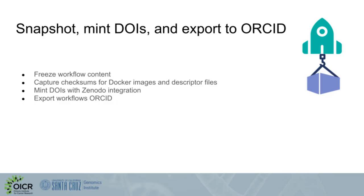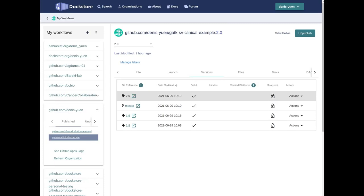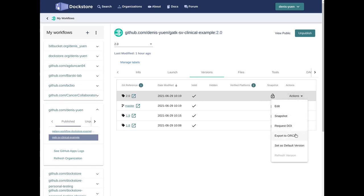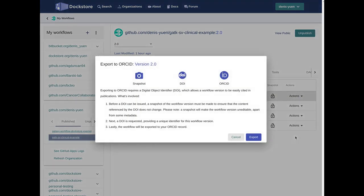You also have the ability to link your Zenodo account in order to mint a DOI for your workflow for publications and to serve as another copy of your workflow. You can also export your workflows to your ORCID account. If you go back to our example workflow and navigate to a particular version, you can click on Actions, click on Export to ORCID, and a wizard will guide you through the process of snapshotting, requesting a DOI, and exporting a particular entry to ORCID.